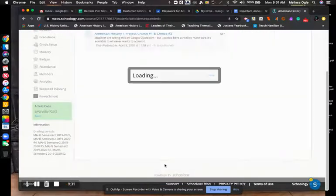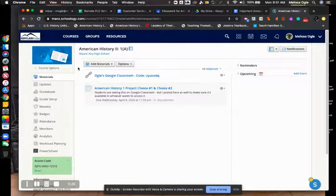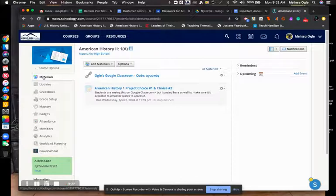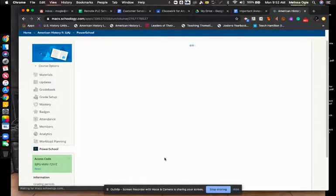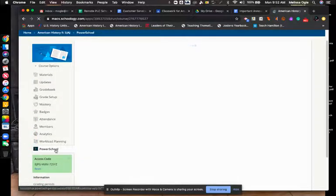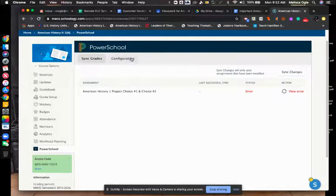Once you save your changes, go over to the left hand side where it says PowerSchool. On PowerSchool here, it will have you sync grades.